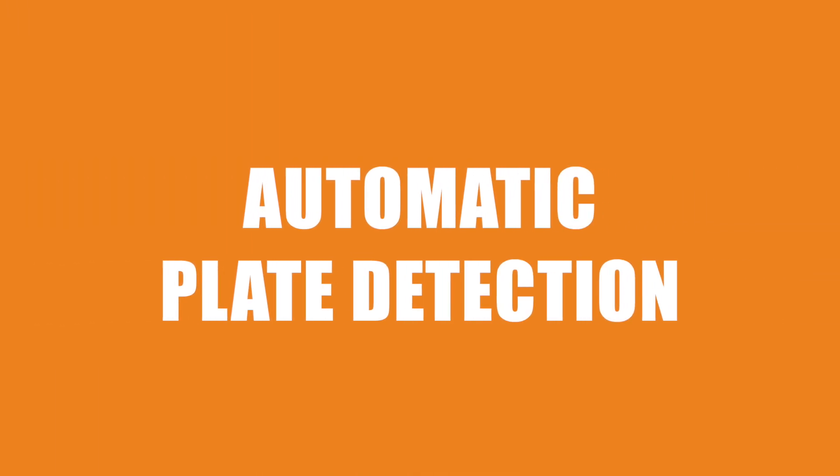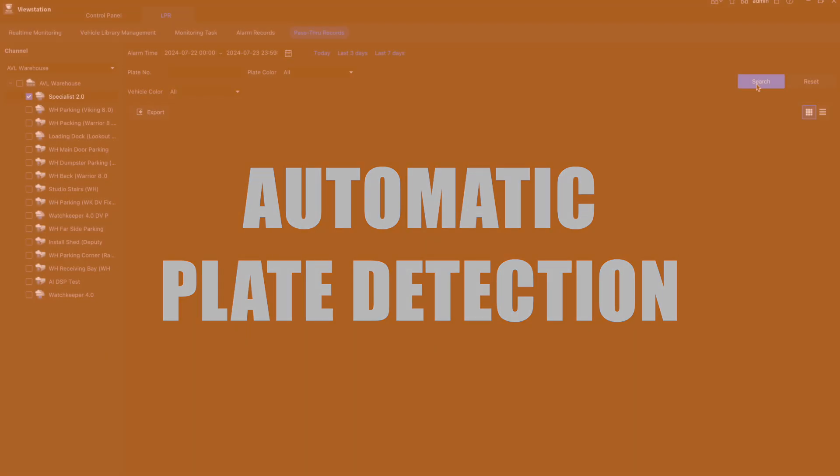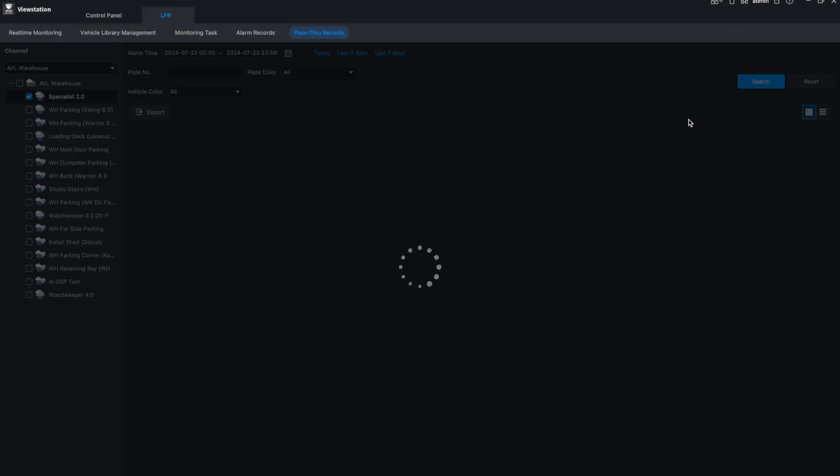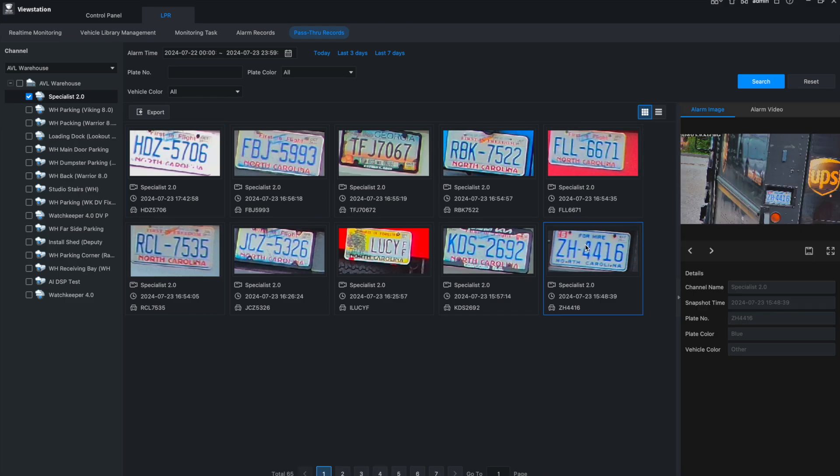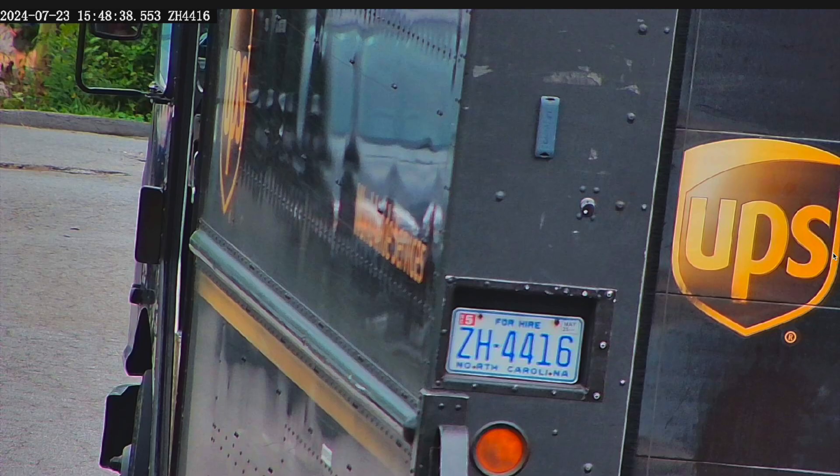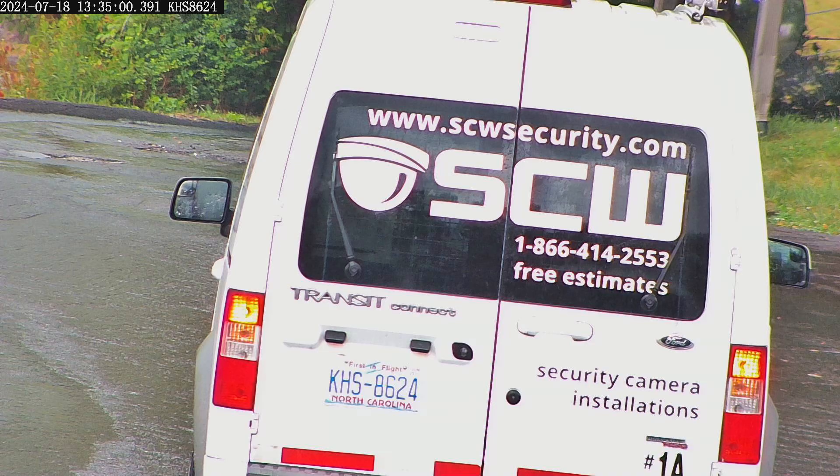Feature number one is automatic plate detection. Once you set up the camera, plates are logged automatically within your NVR. This allows you to easily see the plates that have passed by in the new LPR section. No more hunting for plates in standard playback.